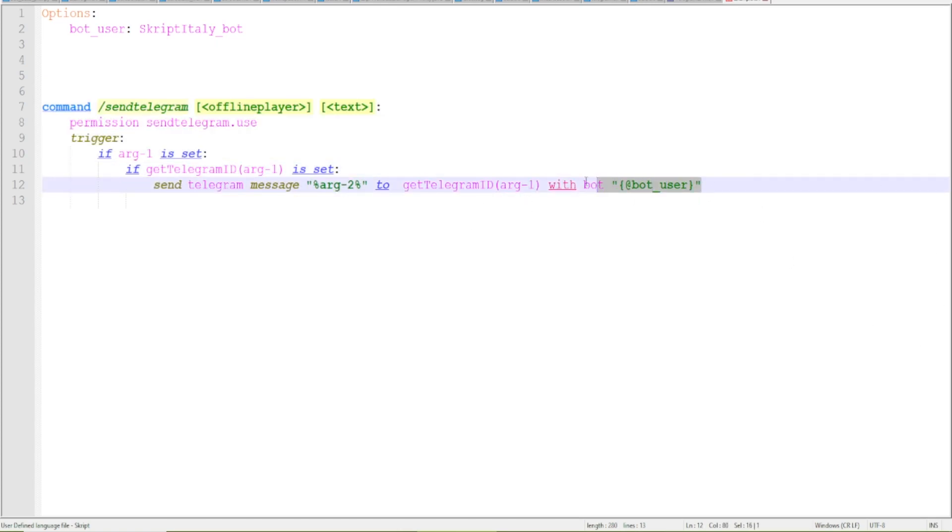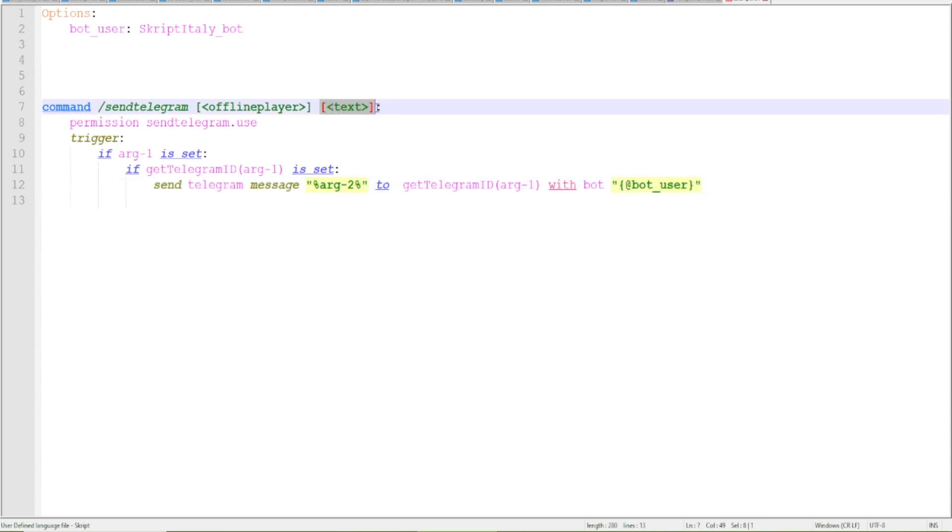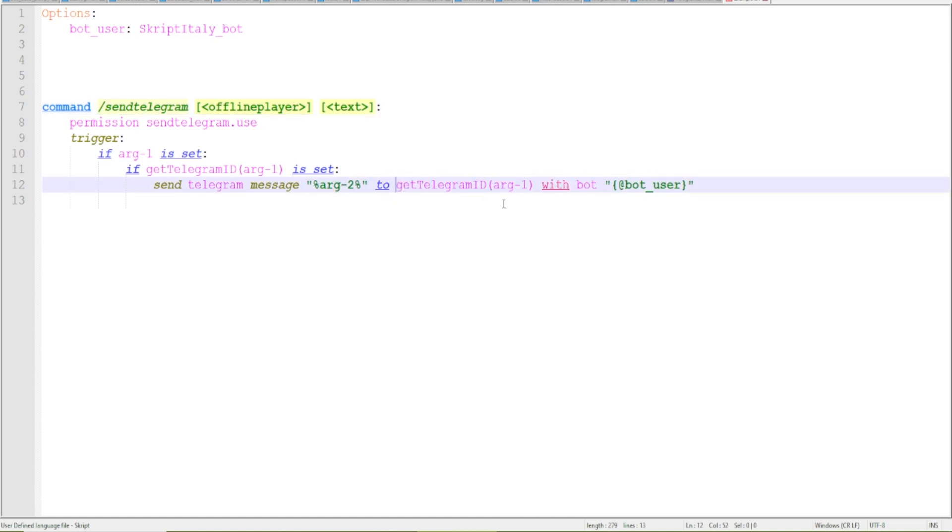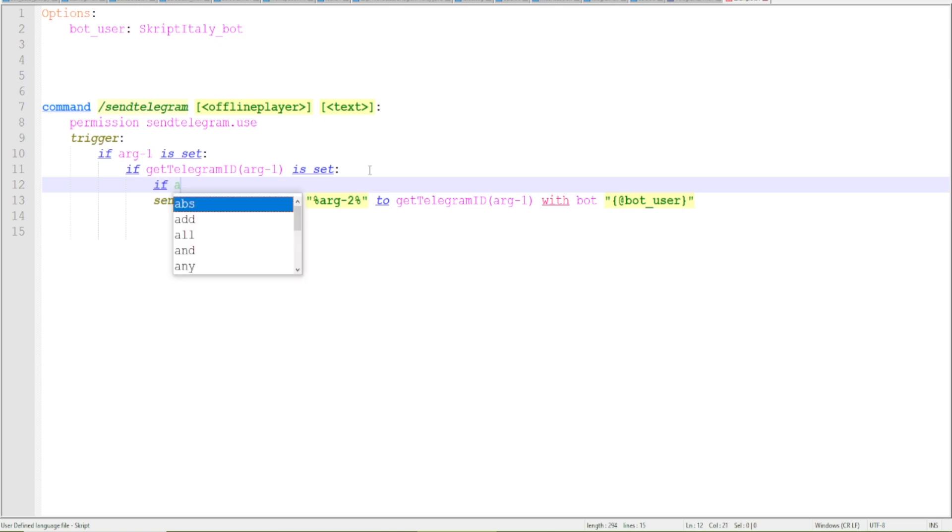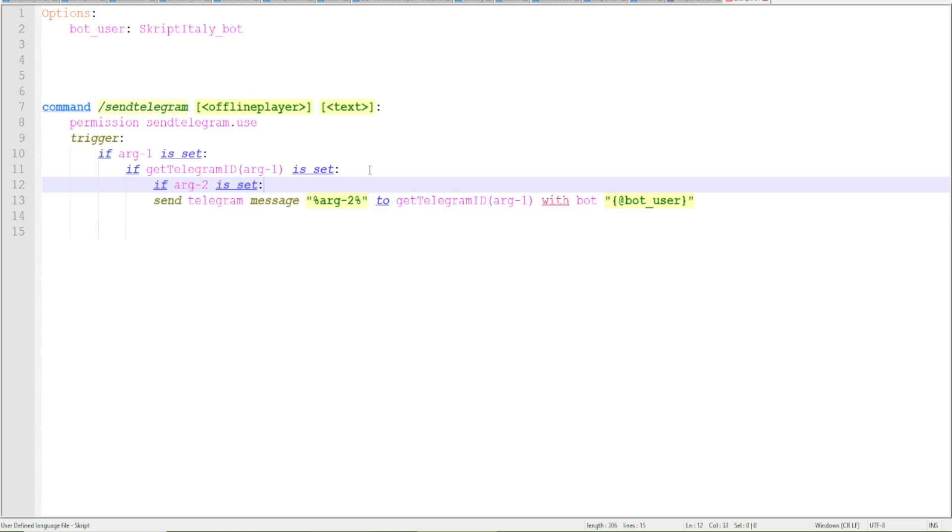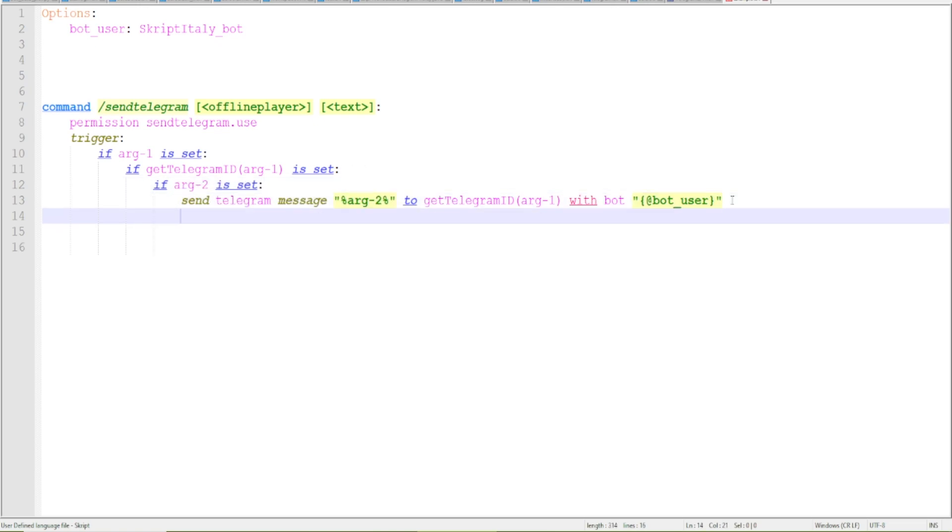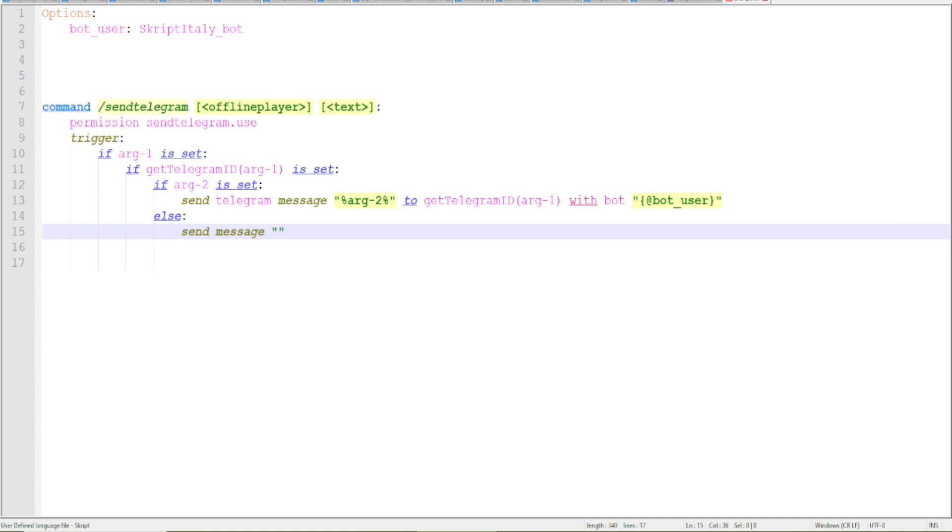You might have more bots on a server so you might need to send this and specify which bot you're using. So send telegram message and this is the message, so the second argument to target to this ID which is the ID of the user with this bot. And if arg2 is set because we don't want to send an empty message, else send we want to notify them that basically the message cannot be empty and all of those corner cases.